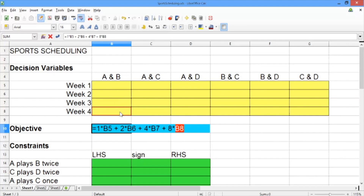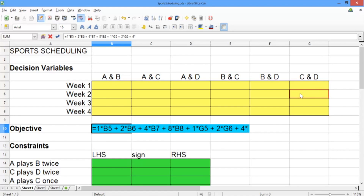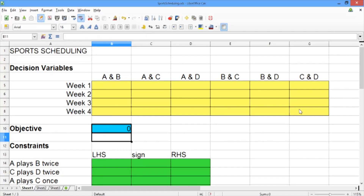Now we want to repeat this for teams C and D. So we add one times the decision variable for C and D in week one, plus two times the decision variable for C and D in week two, plus four times for week three, plus eight times the decision variable for C and D in week four. Go ahead and hit enter. Our objective has value zero for now because we haven't filled in our decision variables yet.